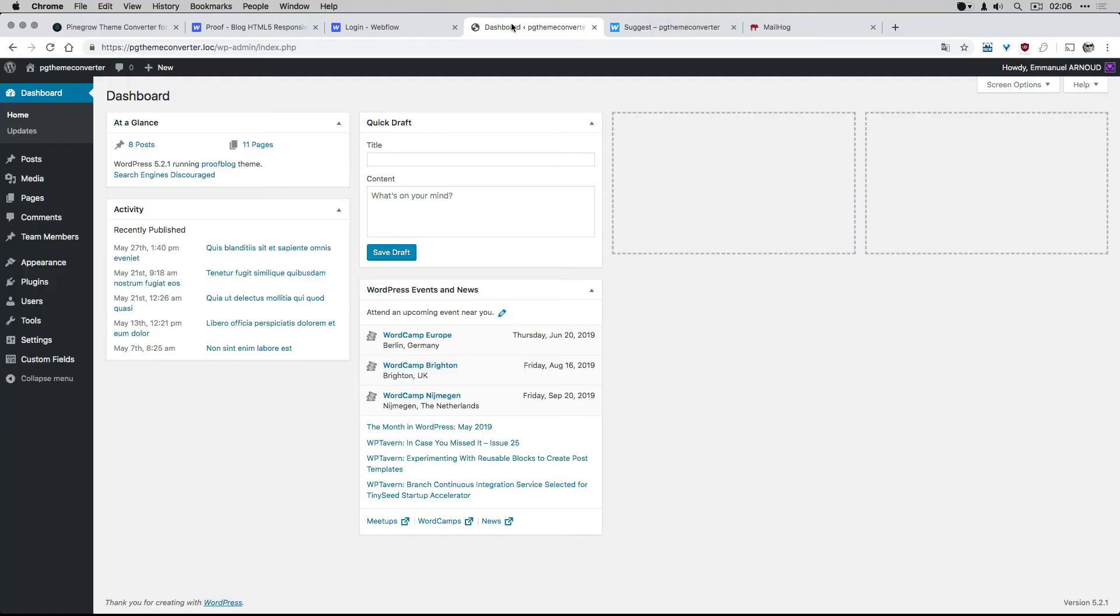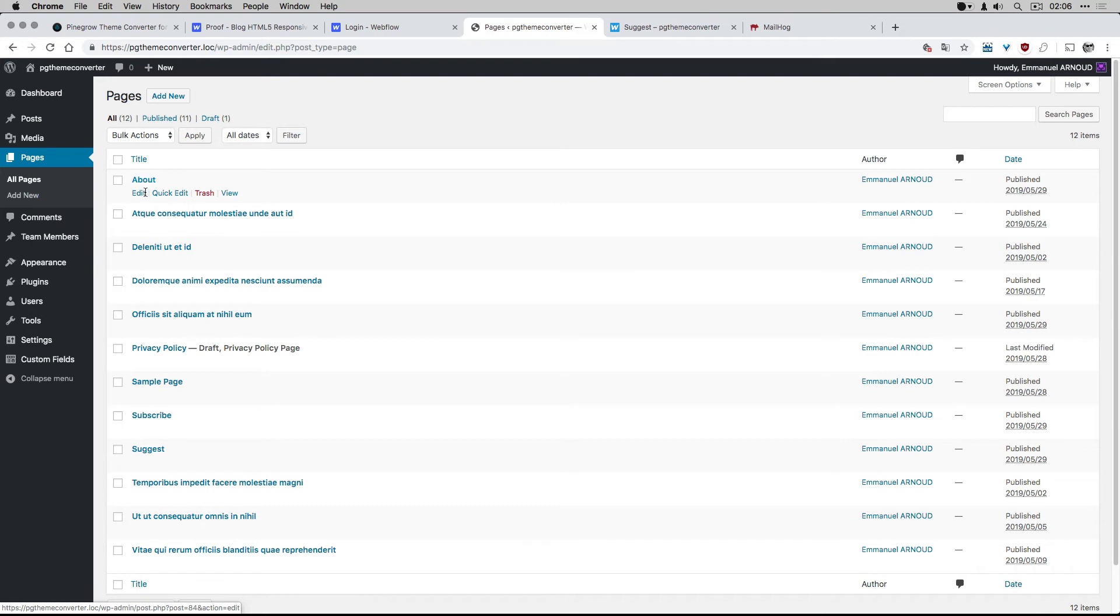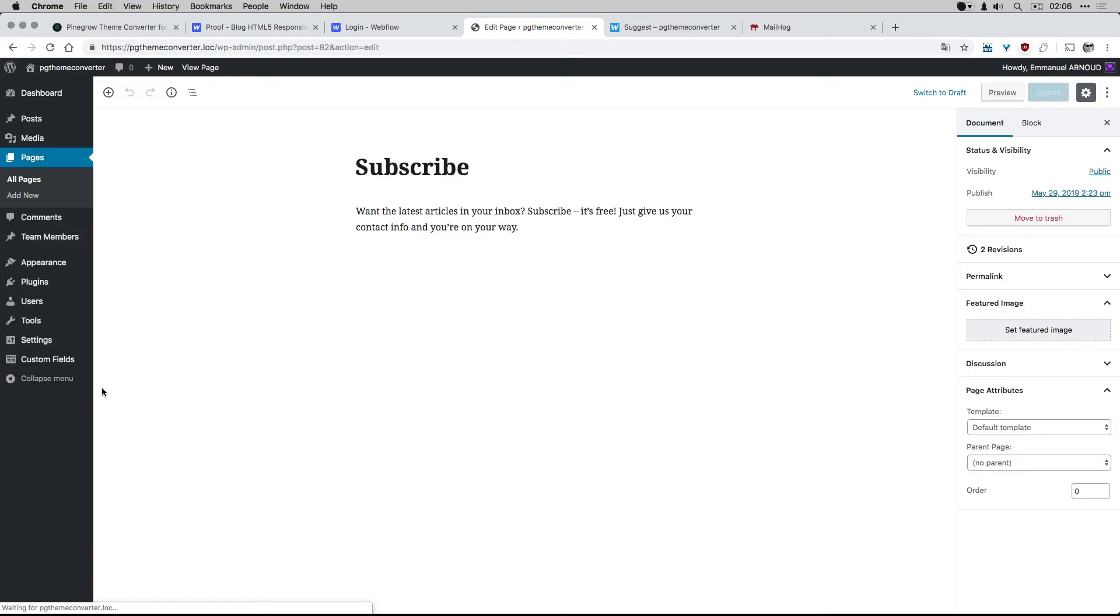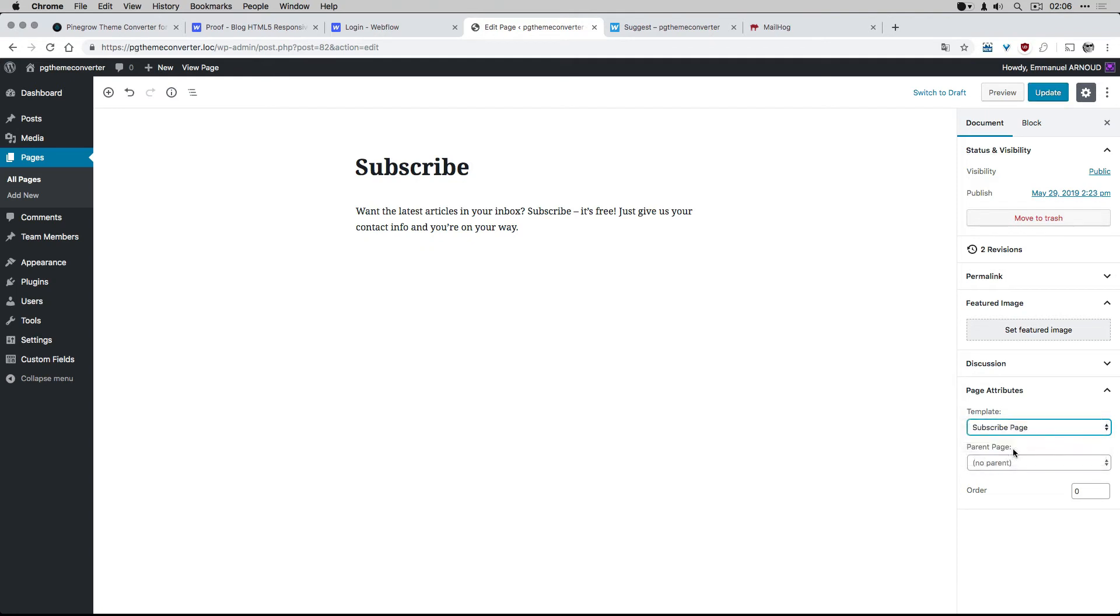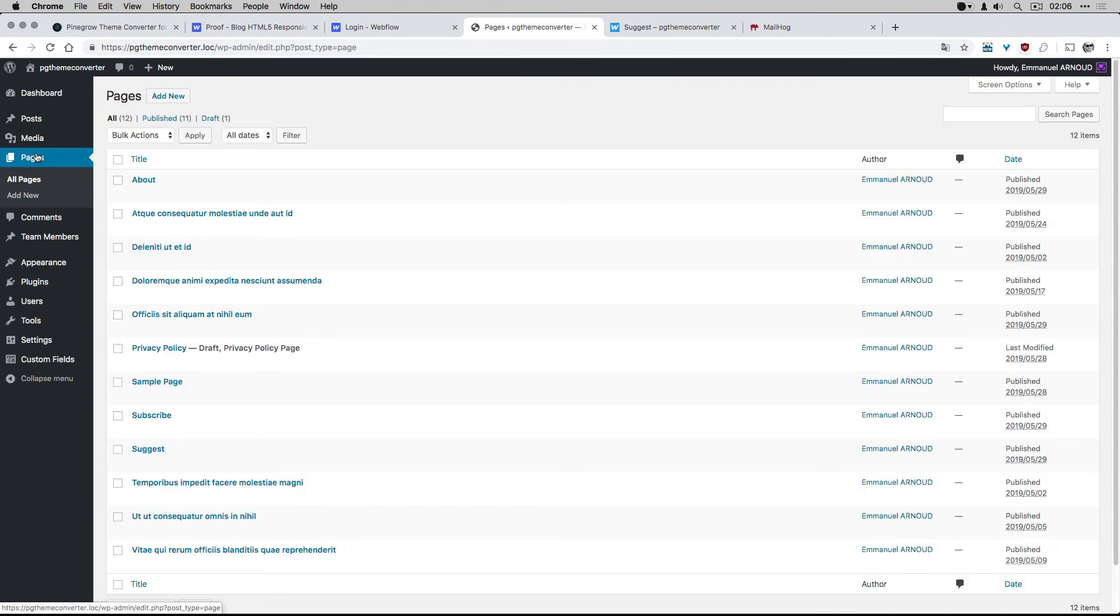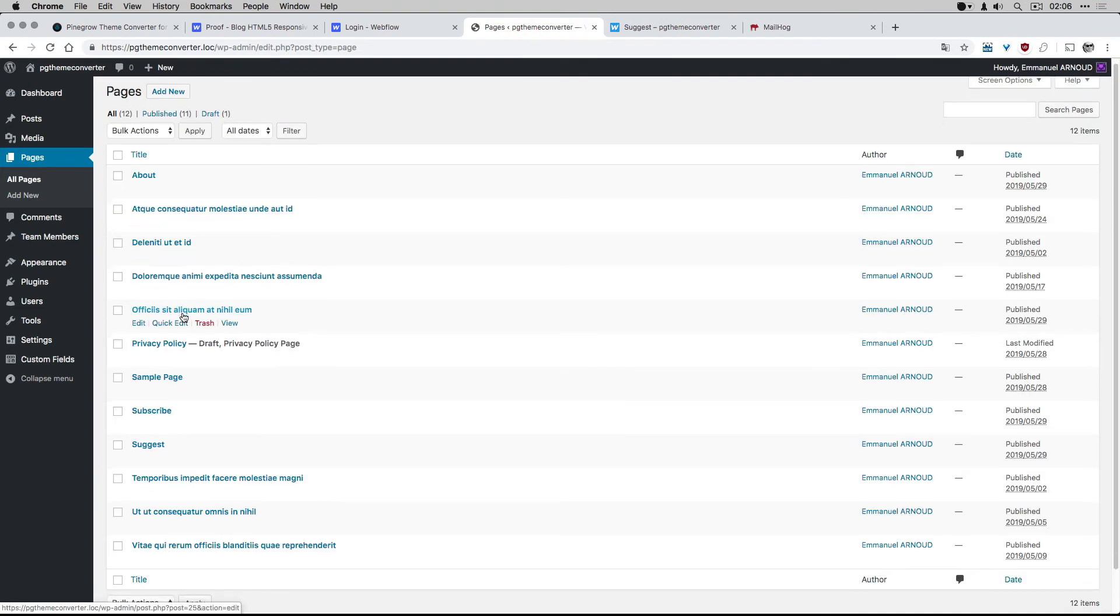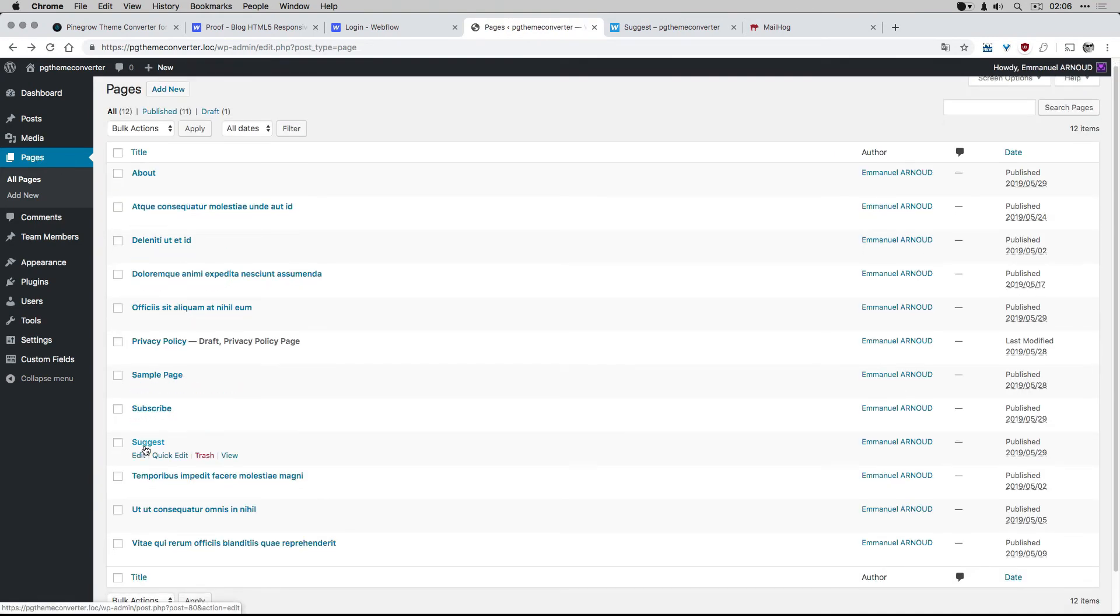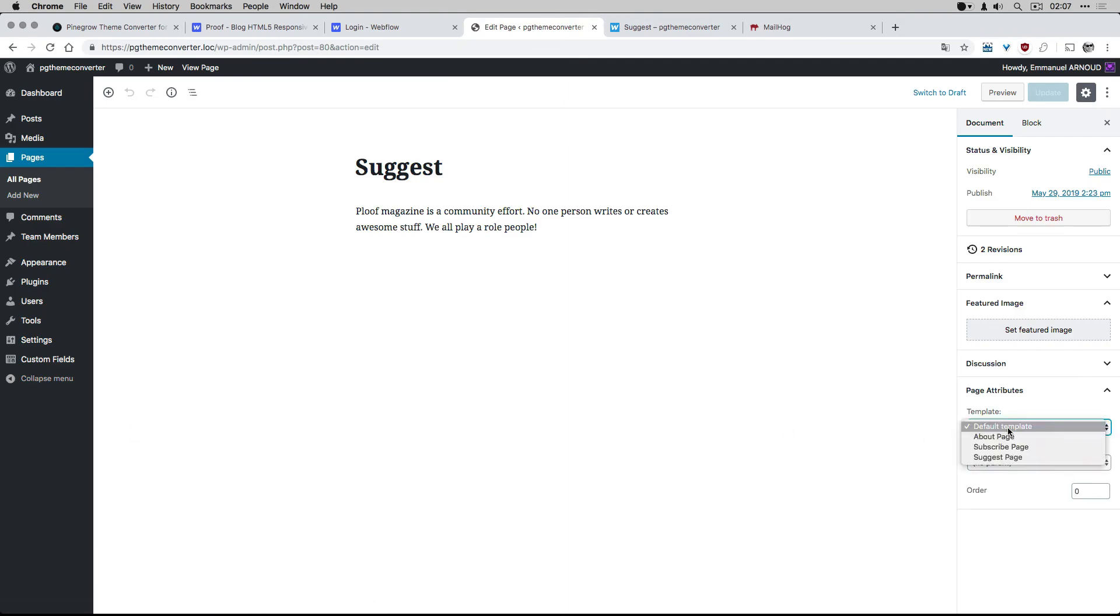From my local WordPress, I open the Subscribe page, then select the corresponding template. Then I select the Suggest template, and I select the Write template as well.